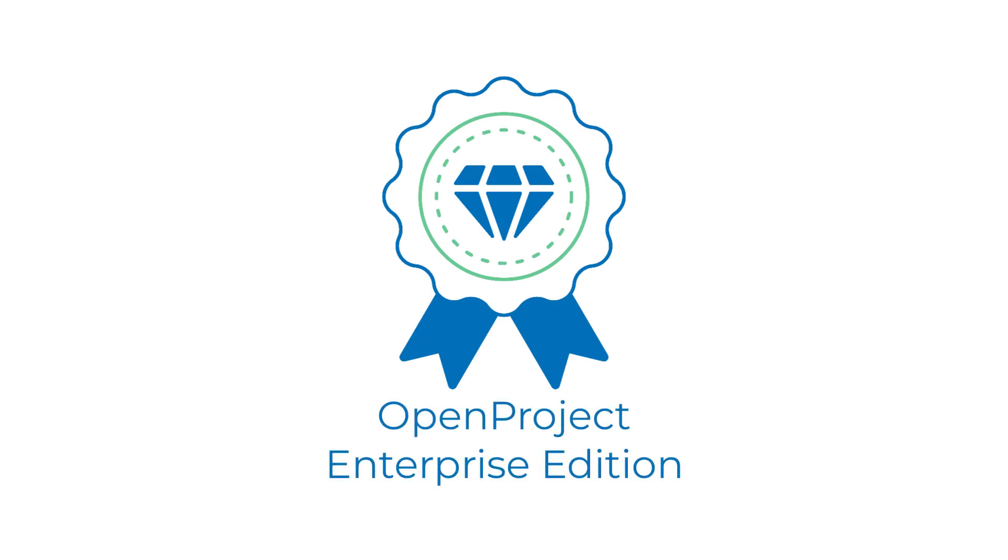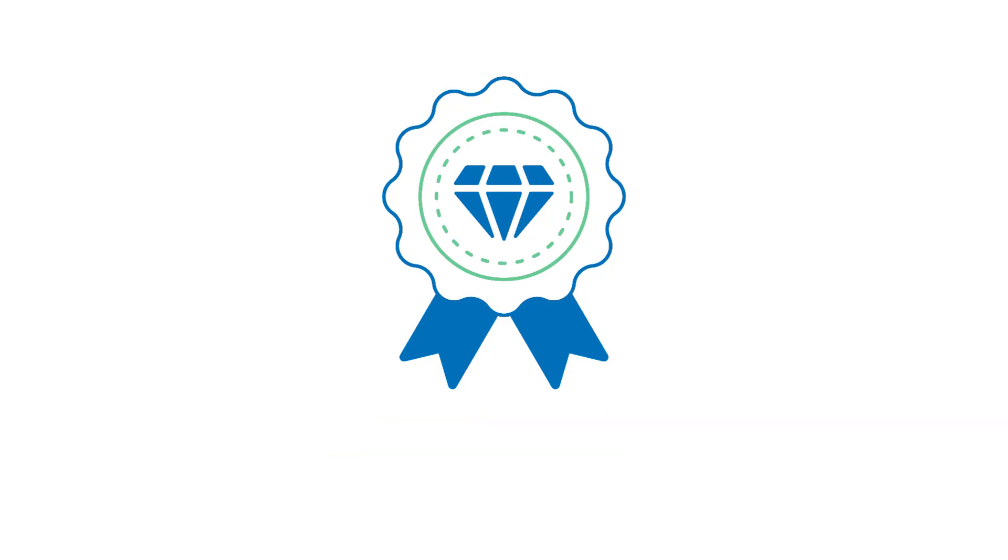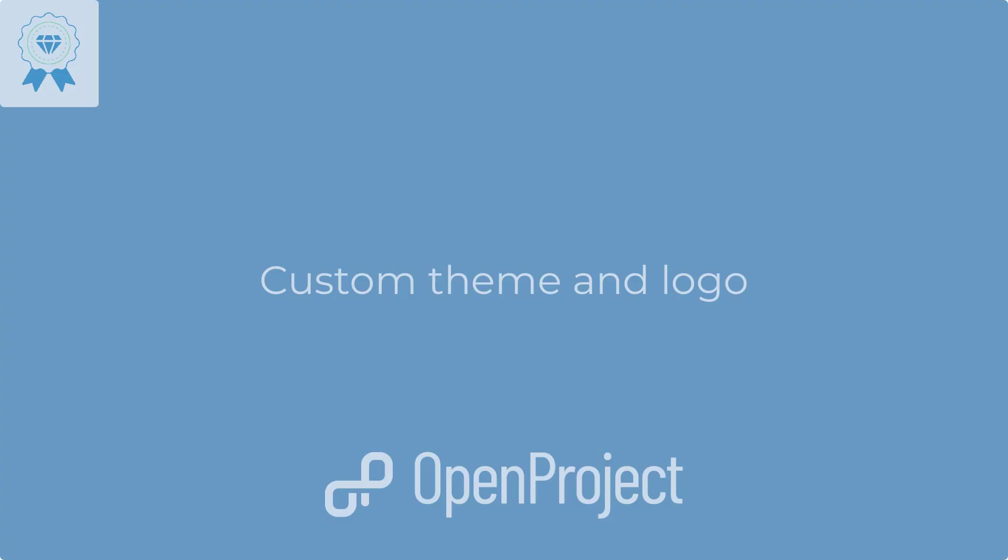Get more out of OpenProject with the Enterprise Edition. Next to the official support, it will bring more productivity features and enhanced configuration options.